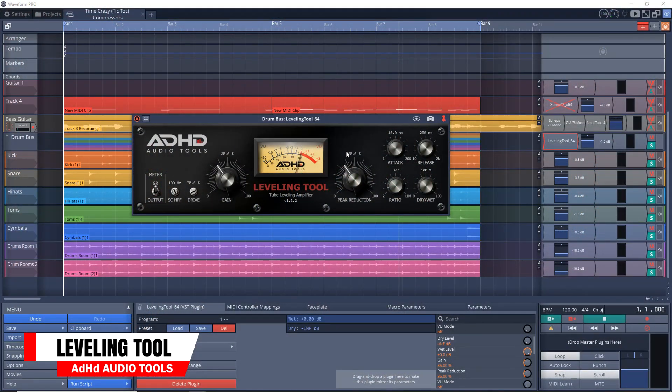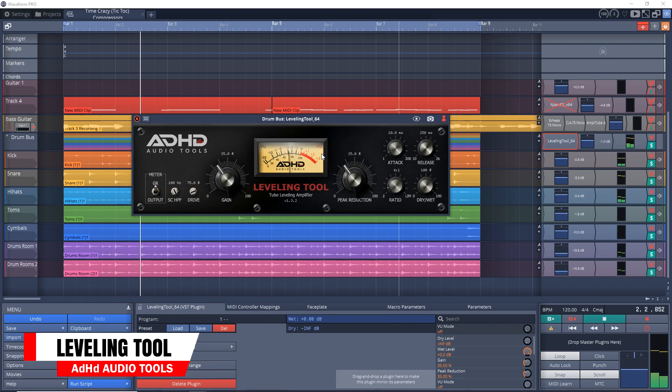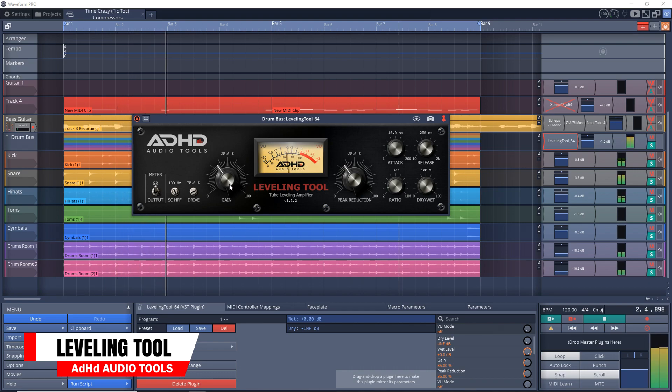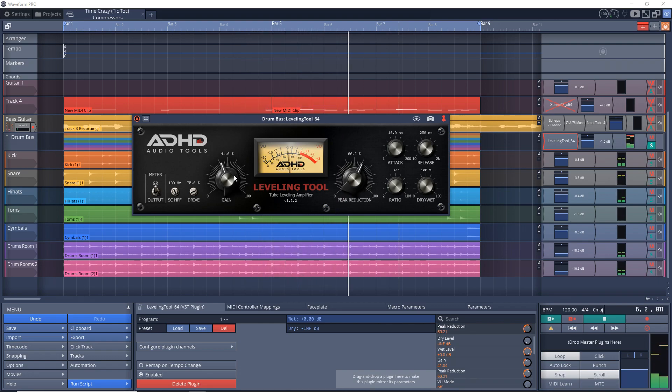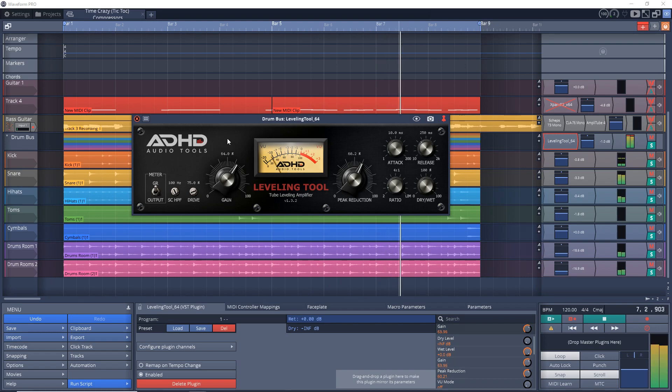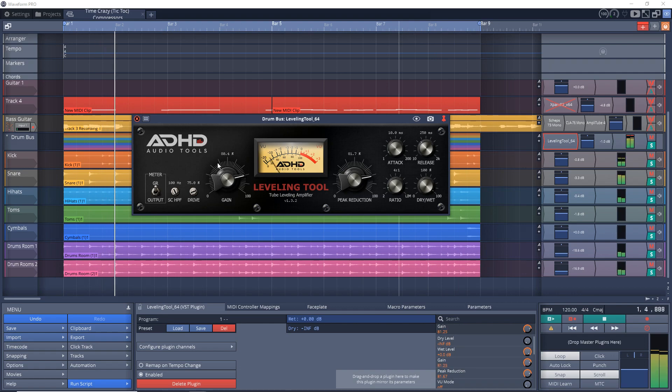Up next is the Leveling Tool from ADHD. This one was heavily inspired by the classic LA-2A but it doesn't emulate it. They say it's great on vocals, but you can use this on any track. You can even try it on buses or mixes if you want. The user interface looks great and it's easy to use. You can get the ADHD Leveling Tool on Mac and Windows.